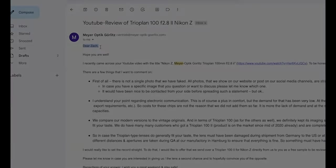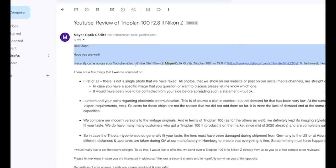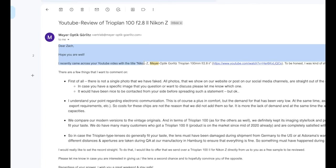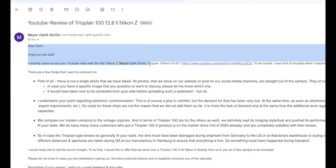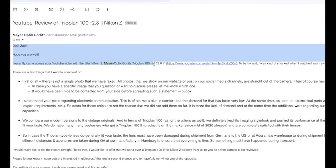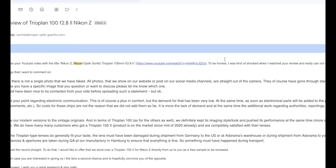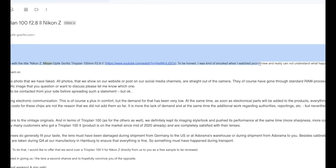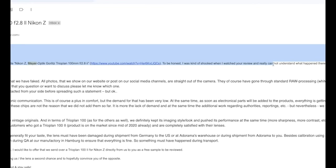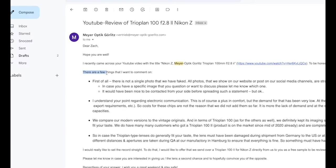Check out the email. Dear Zach, hope you are well. I recently came across your YouTube video with the title Nikon Z Meyer Optic Görlitz Trioplan 100mm f2.8 version 2, and to be honest, I was kind of shocked when I watched your review and really can't understand what happened there.